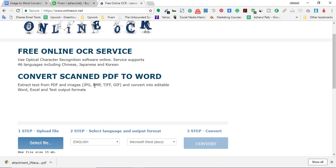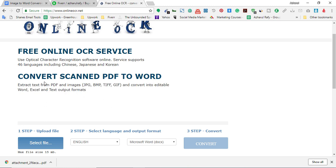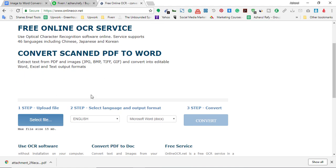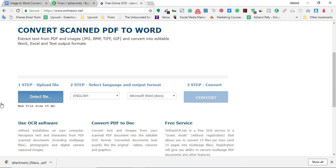Here JPG, BMP, TIF, GIF - you won't be able to convert them with a normal PDF to Word converter. You must have to use an OCR converter, and this is one of them.